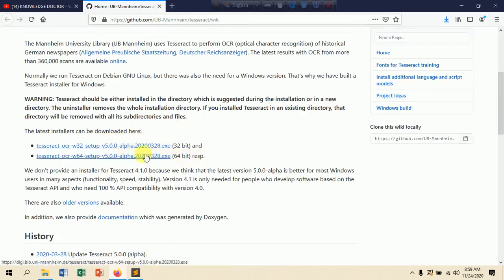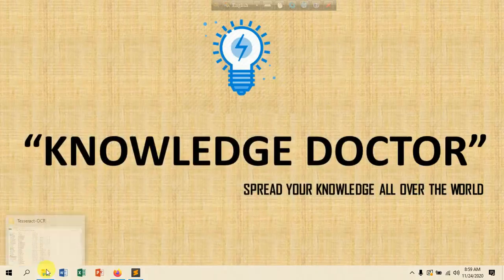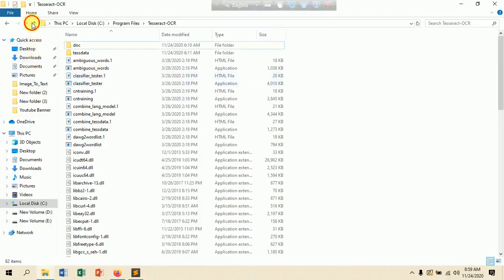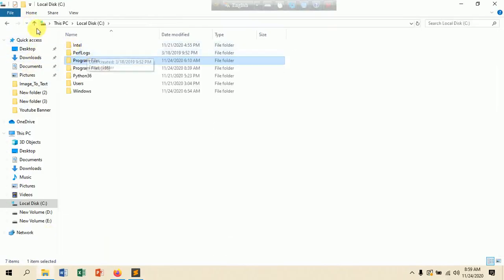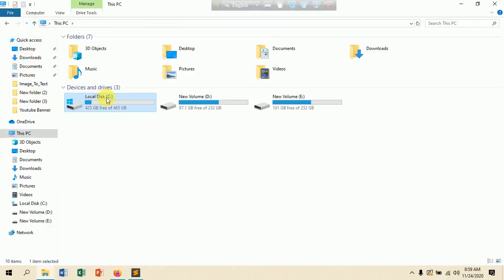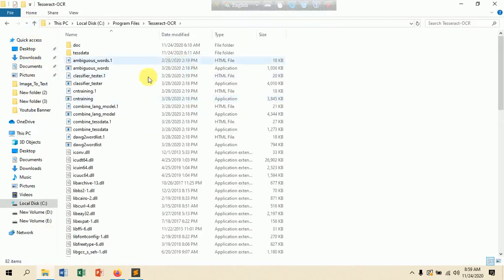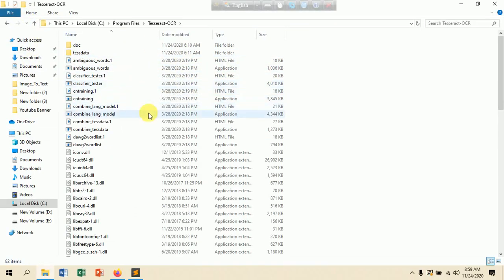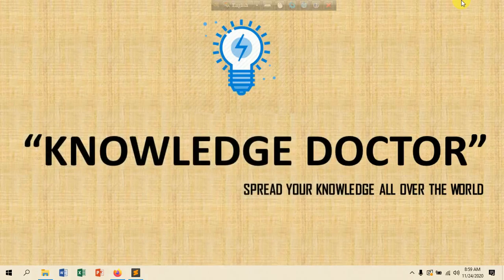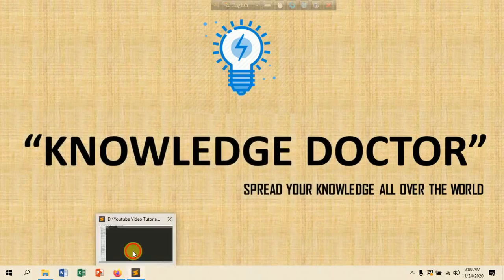In my case I installed the 64-bit version and I already have it installed in my system at a specific path. Go to your C drive, then go to Program Files — that is where Tesseract is located. Now we are jumping into the code.